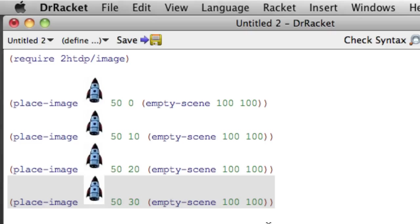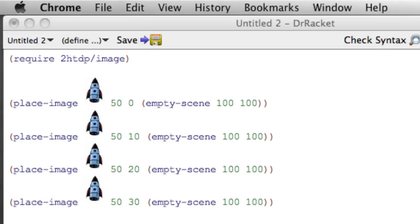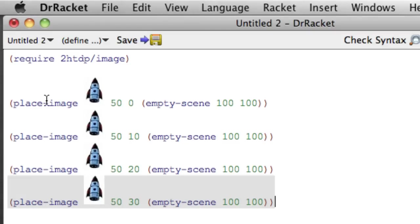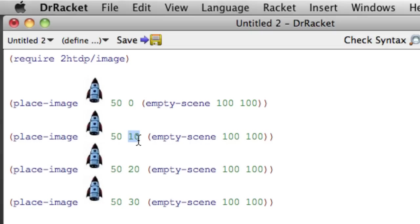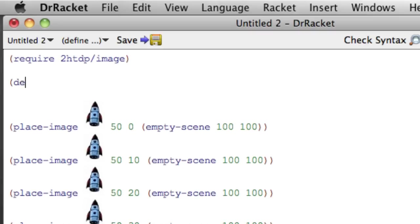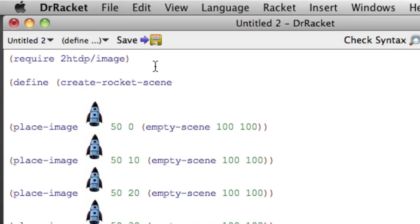Functions allow us to avoid this kind of duplication. So we are going to use a function to capture what's the same in each of these four cases, but use an argument to the function to capture what's different. So a common technique is to look at what's the same and look at what's different and take the bit that changes and make it an argument and have the rest all just be the body of the function. So we'll say define, create, oops, can't spell, rocket scene.